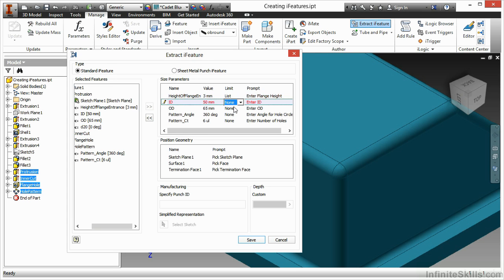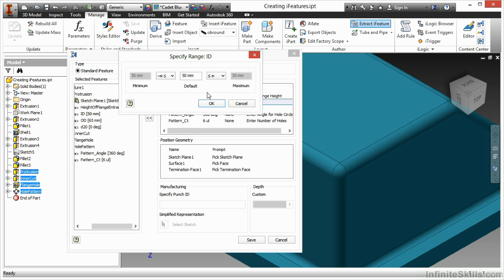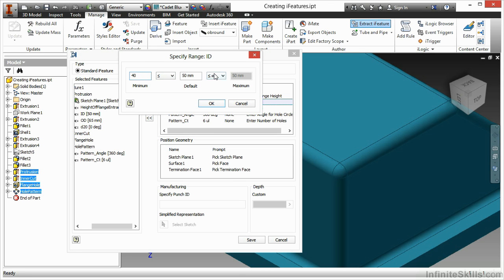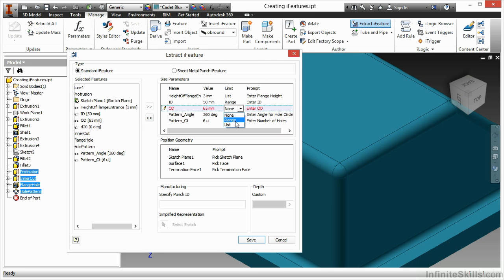For my ID and OD, I also want to specify values for these, but this time within a range. Greater than or equal to 40, and less than or equal to 60. For OD, greater than or equal to 50, and less than or equal to 75.